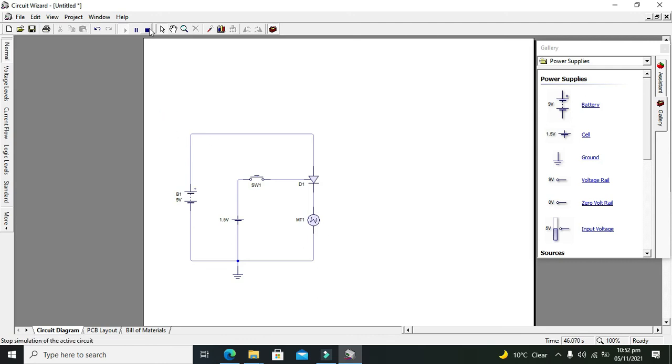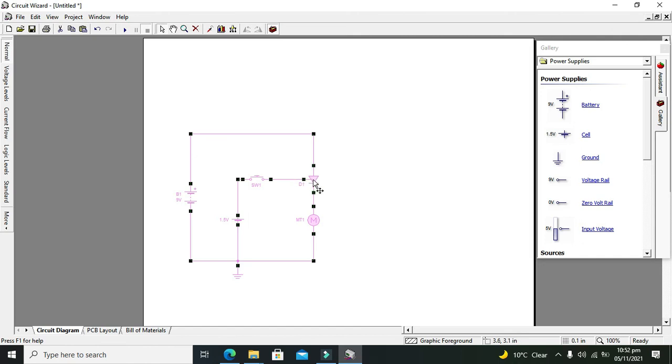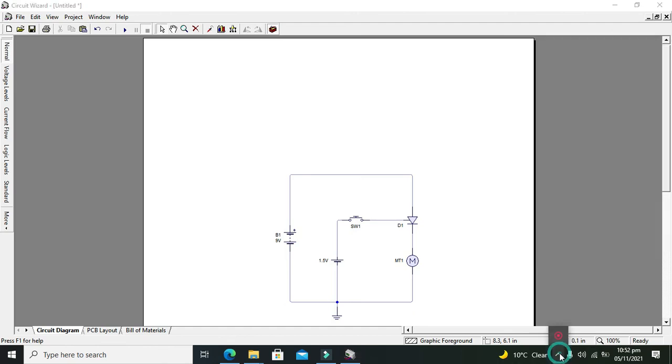you got the concept that how you can use an SCR or thyristor within the Circuit Wizard. So don't forget to subscribe and thanks for visiting our channel.